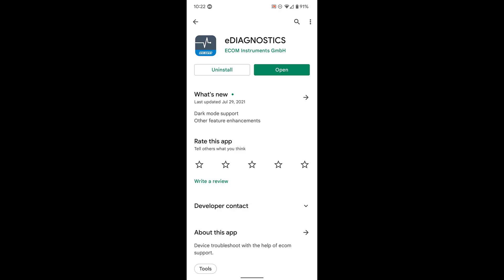The eDiagnostics app is automatically installed on your SmartEX02 with the Android 11 update. If you're still using Android 9 or any other older version of Android, it's available from the Google Play Store.